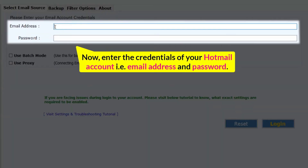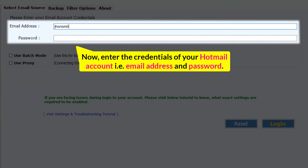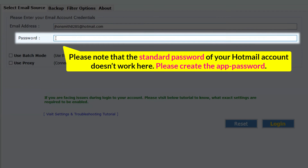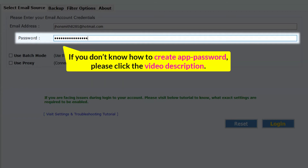Now enter the credentials of your Hotmail account — that is, email address and password. Please note that the standard password of your Hotmail account doesn't work here. Please create an app password. If you don't know how to create one, please click the video description.